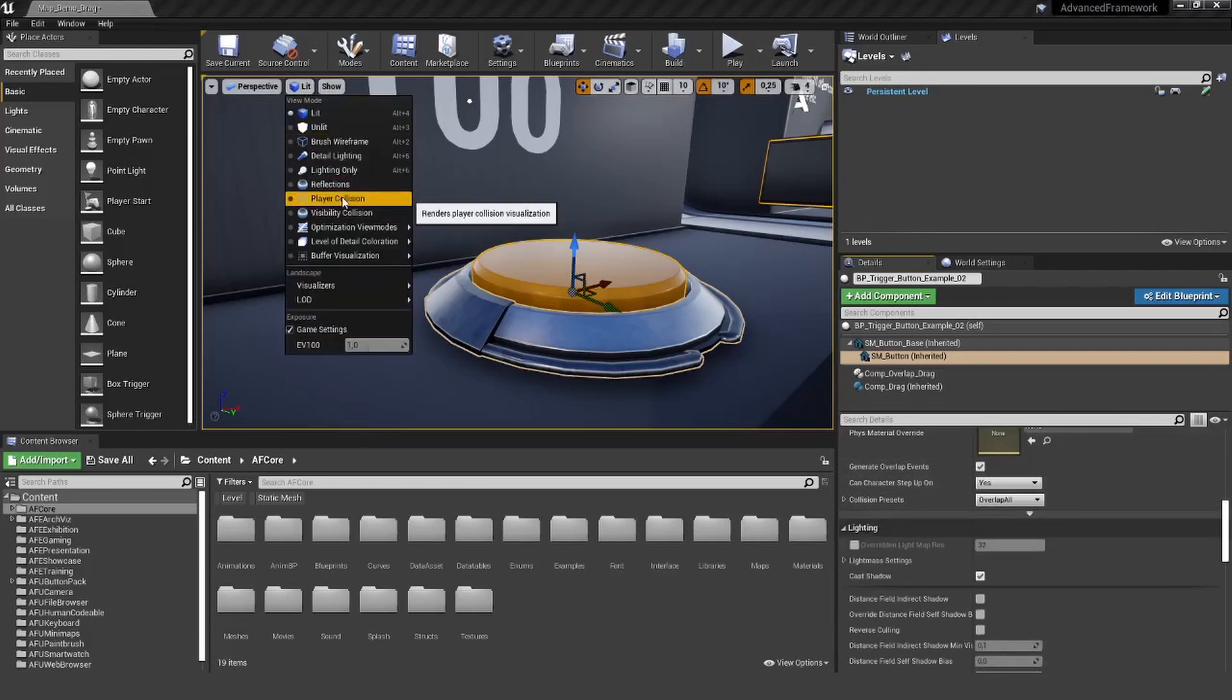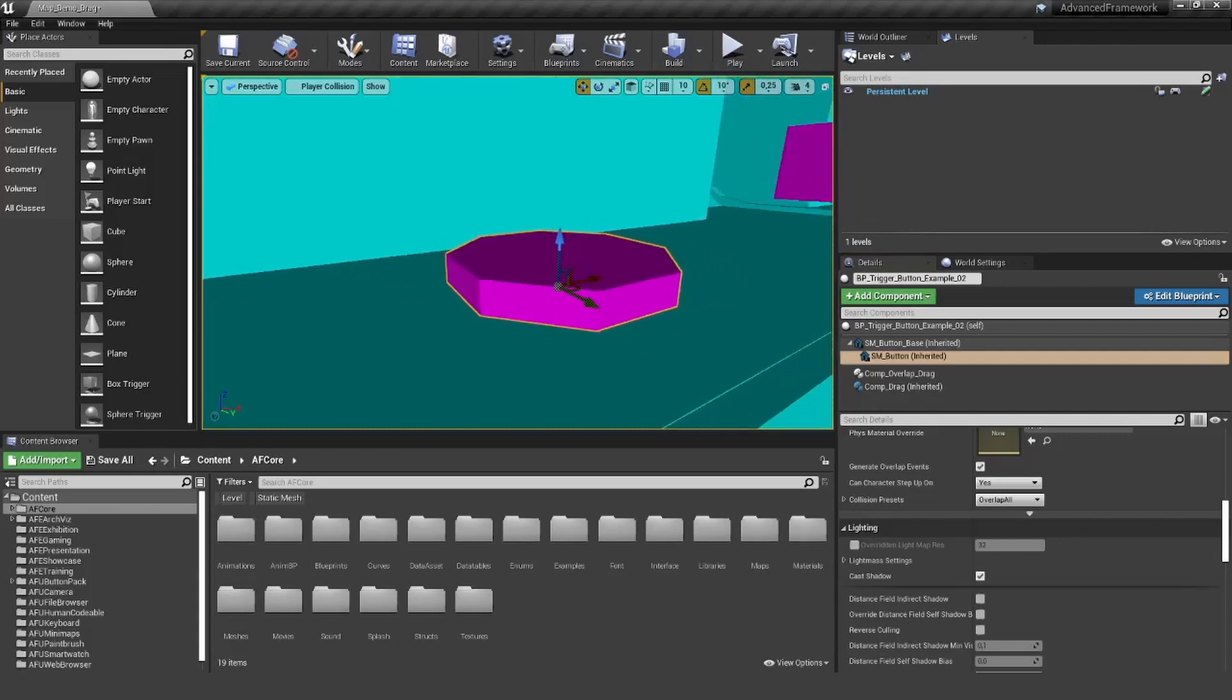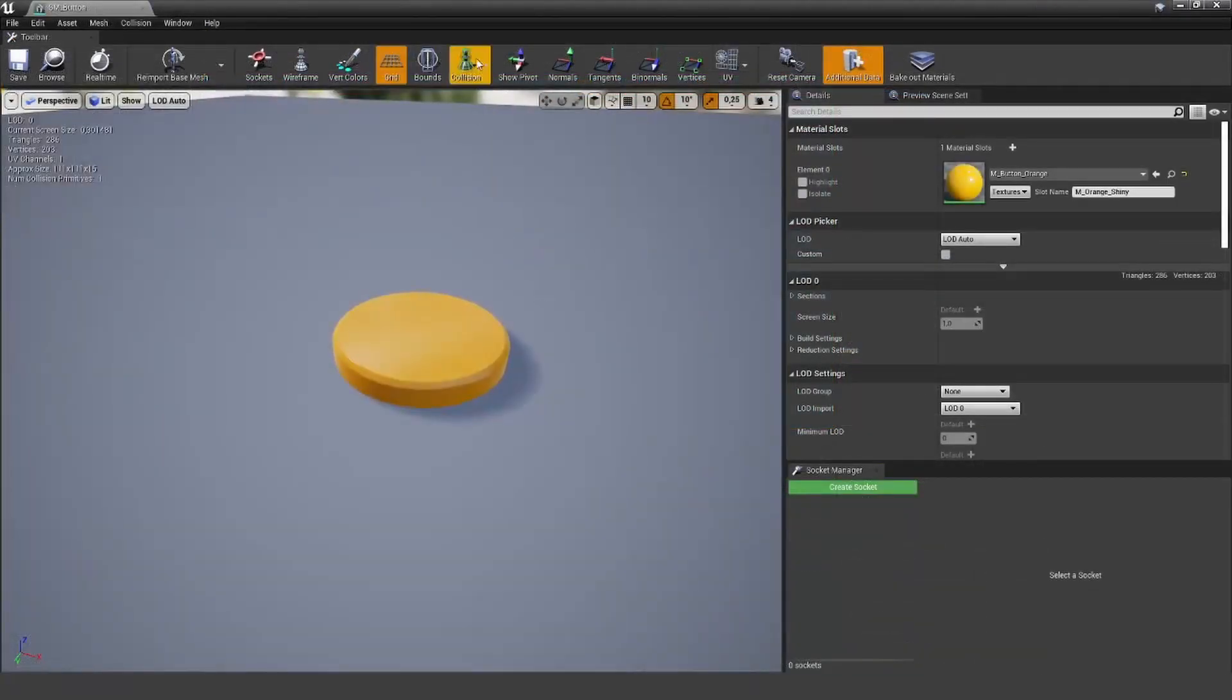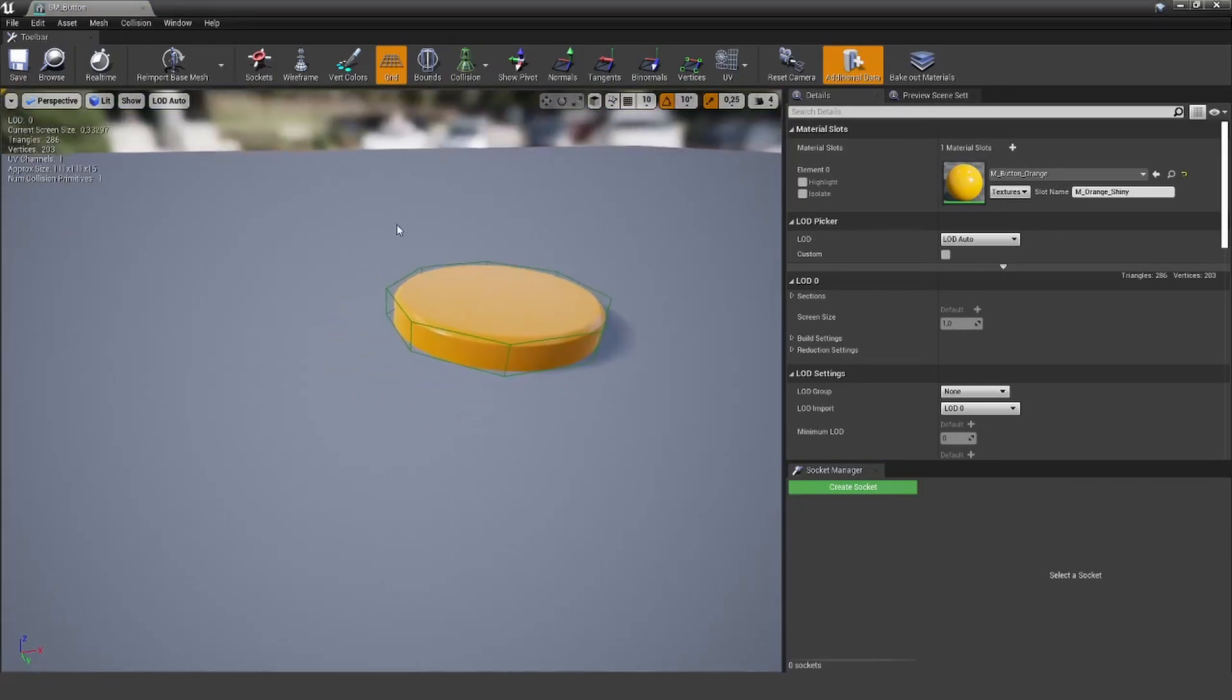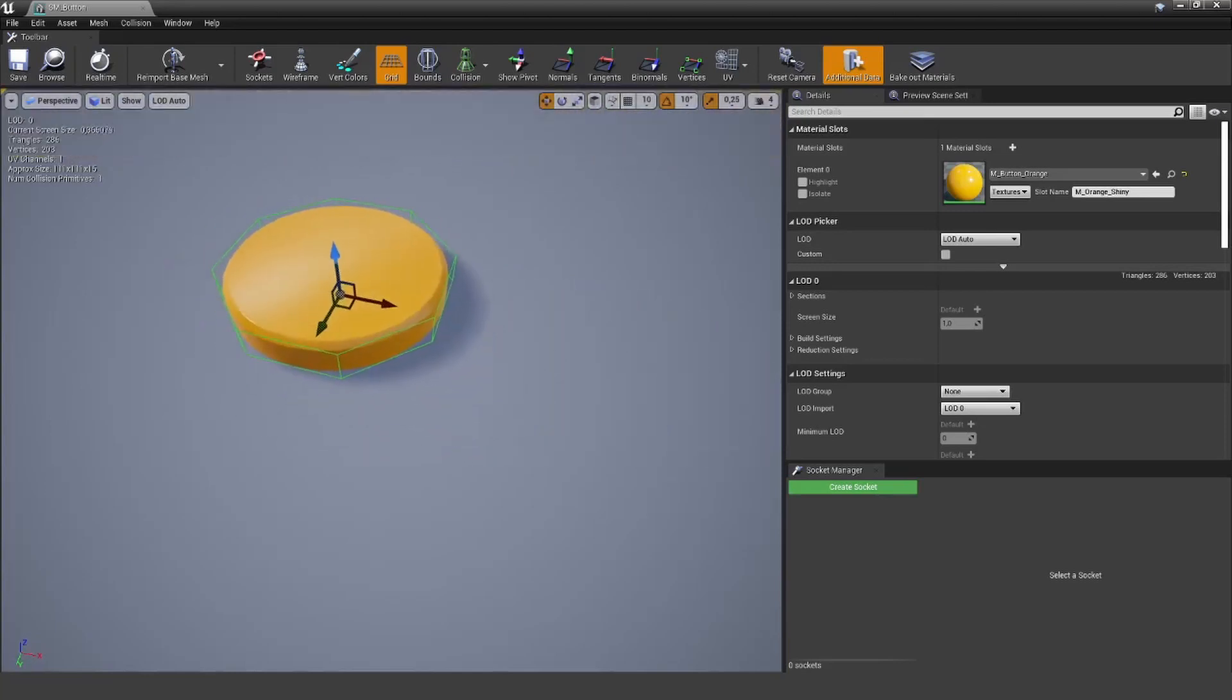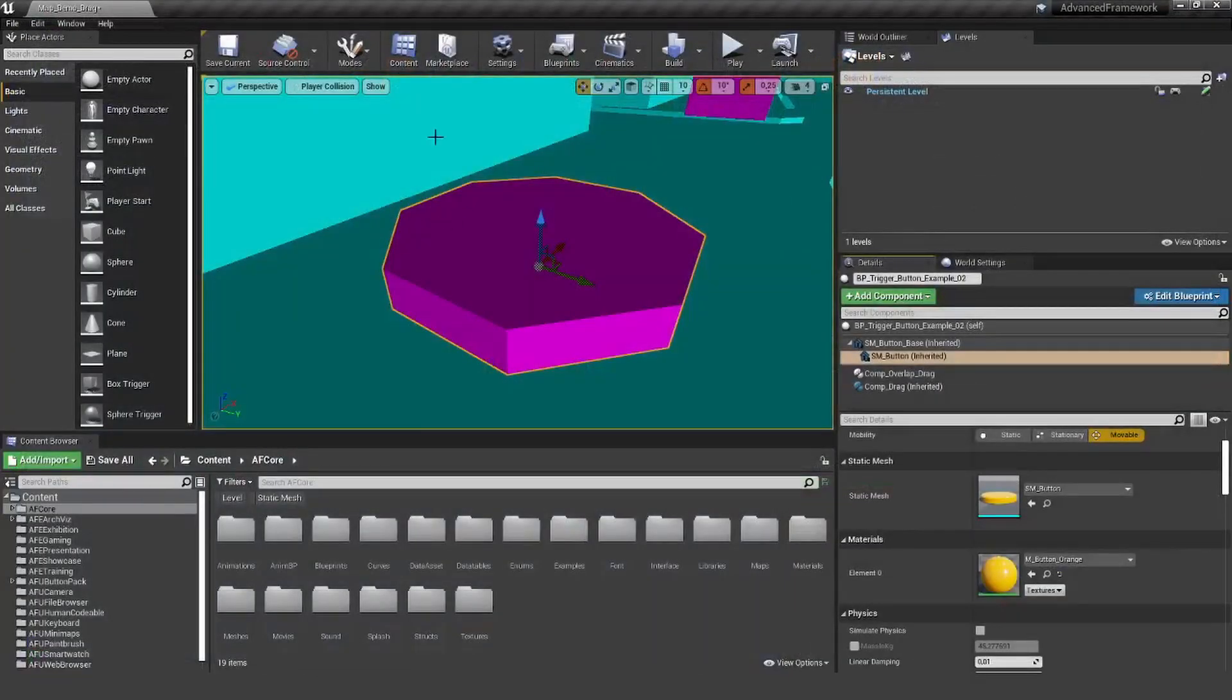And the player collision. You can see we have a very simple collision here. If you go to simple collision, you should have a simple collision on your mesh. If you don't, you need to create one. Otherwise, this will also not work. Make sure to include a simple collision there.